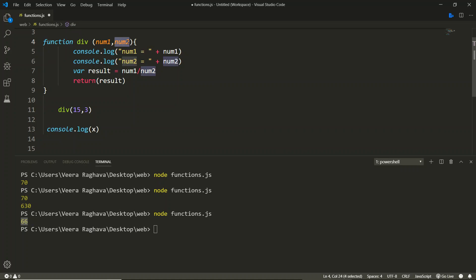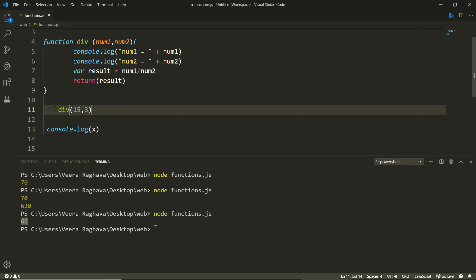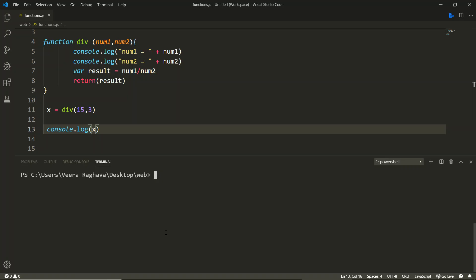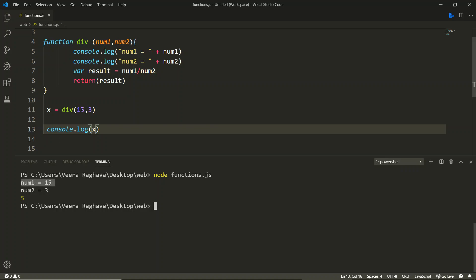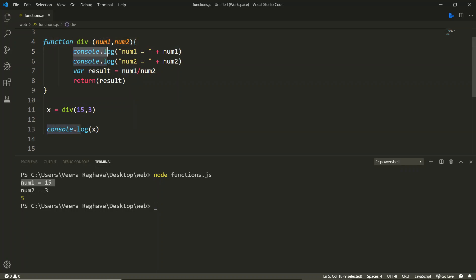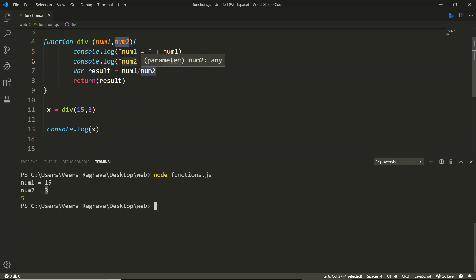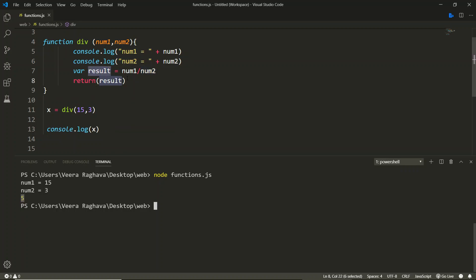If you interchange the arguments, the numbers will also interchange. Let's assign the return to a variable x and print it. After clearing the console and executing the function, you can see num1 is 15, num2 is 3, and the result of 15 divided by 3 is 5.